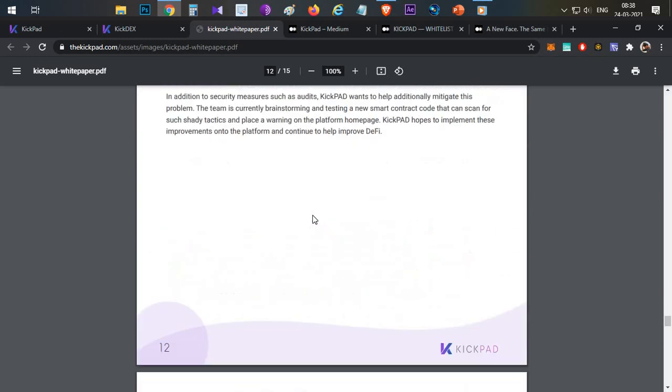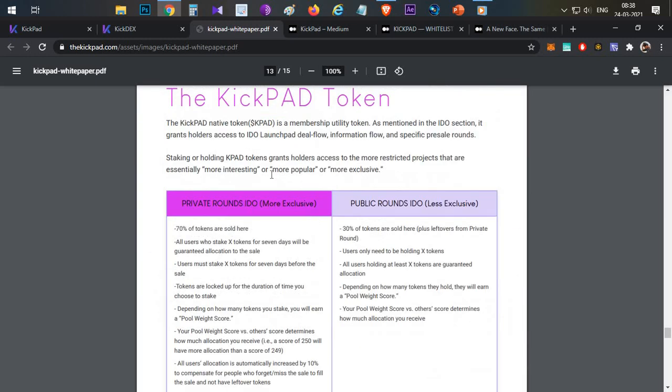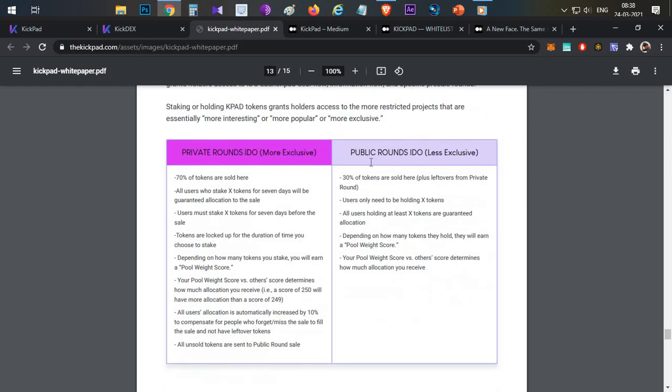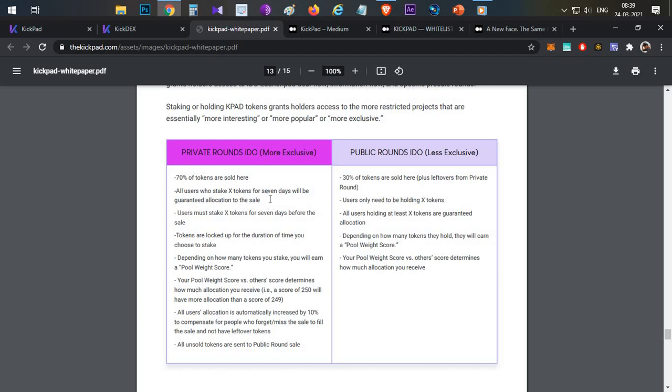Then there are two rounds - one is private round and public round. Private round has major token allocation. You can see the token metrics and distribution. Here is the Kickpad token. If you hold Kickpad tokens, you have two use cases - there is private round for IDO and public round for IDO. Private round has more exclusive token allocation available. Public round has less exclusive allocation.